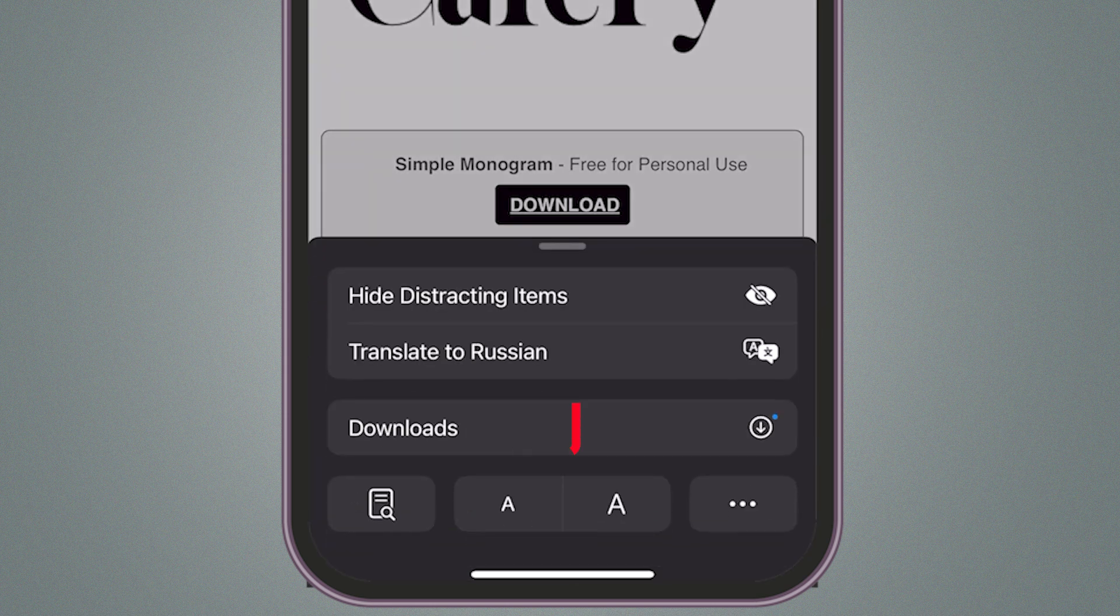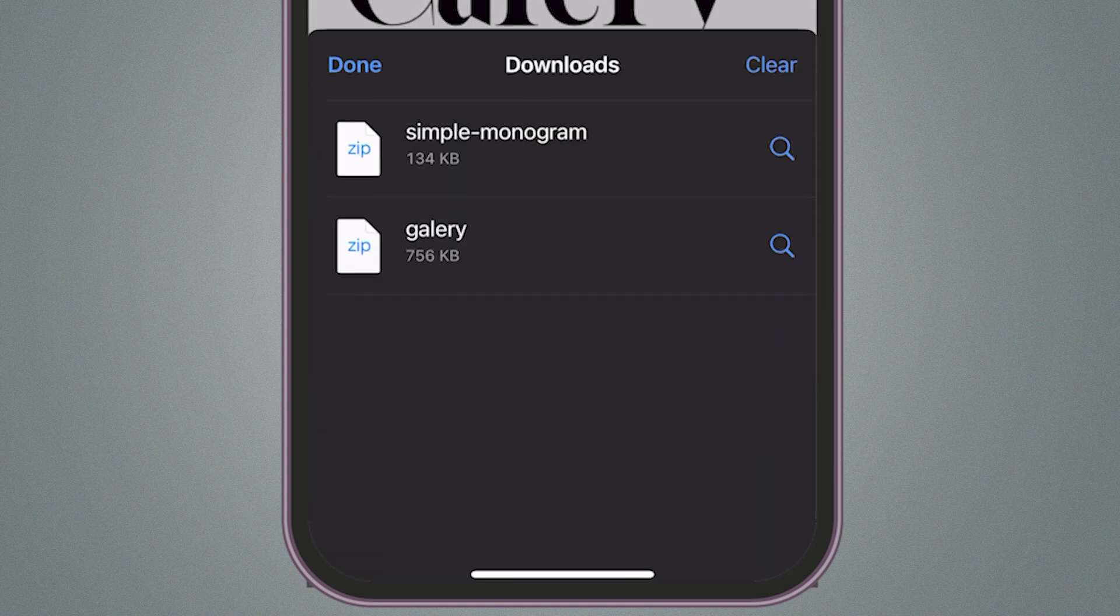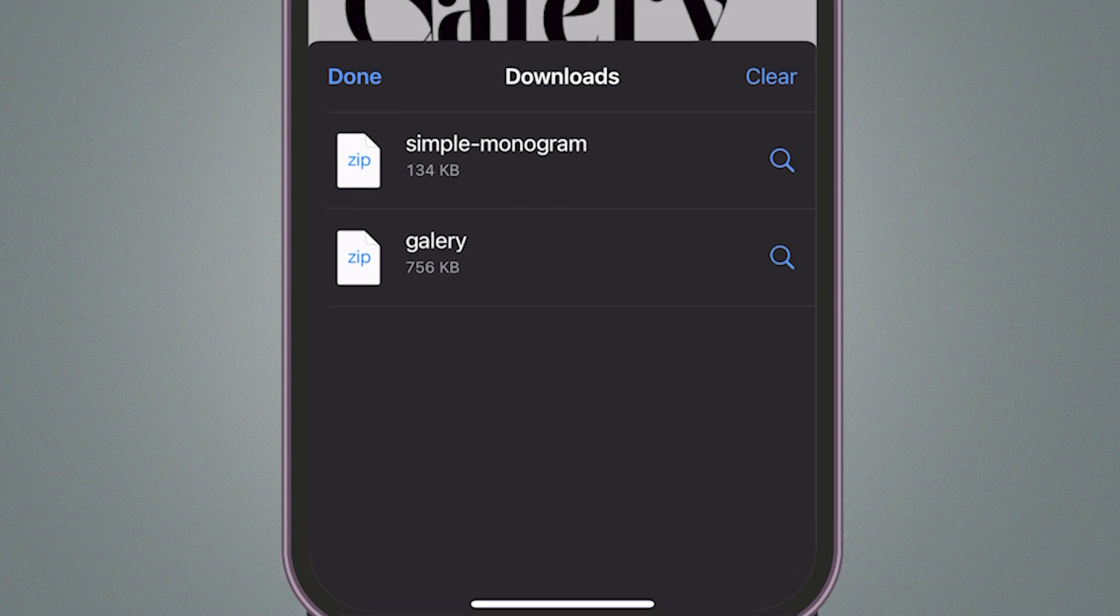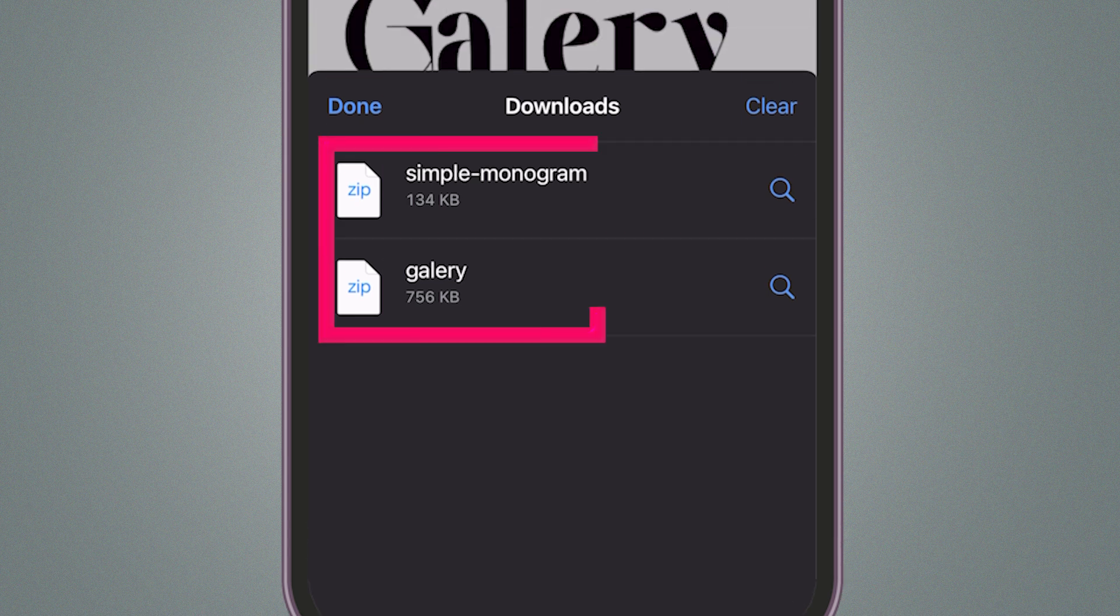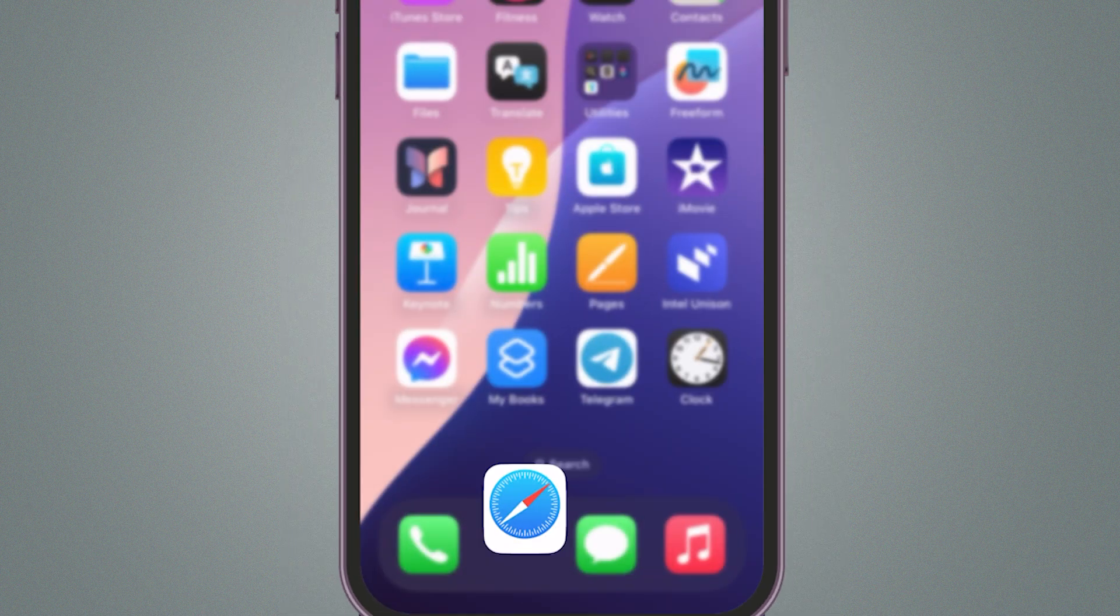Next, tap on Downloads. A list of your recent downloads will appear. Tap on any file from the list to open it directly in Safari.